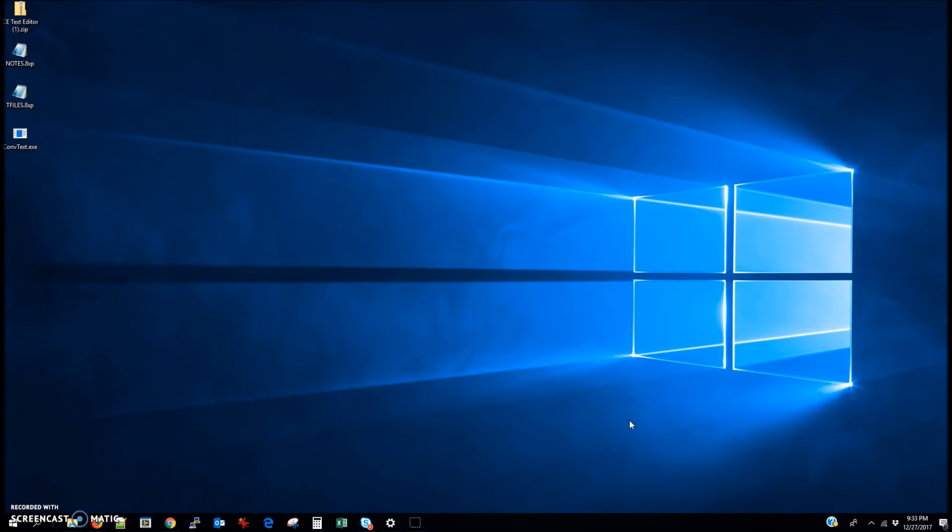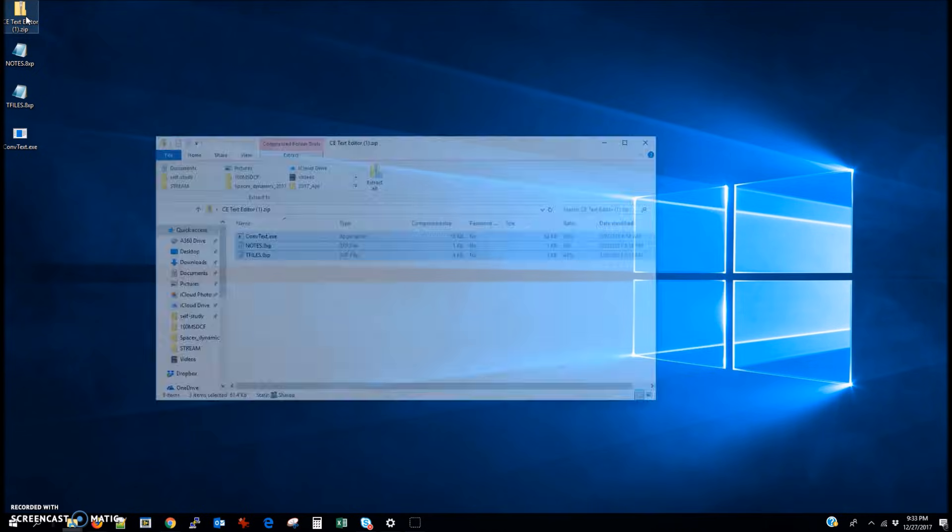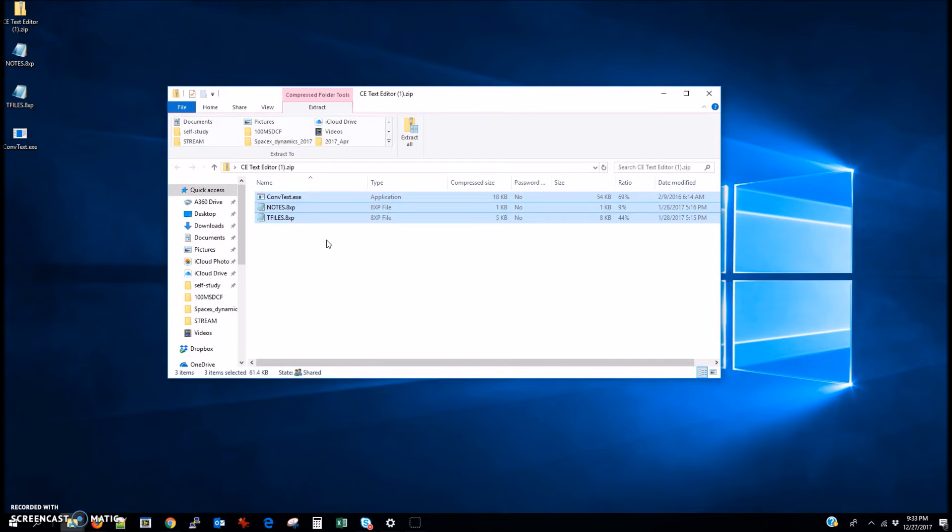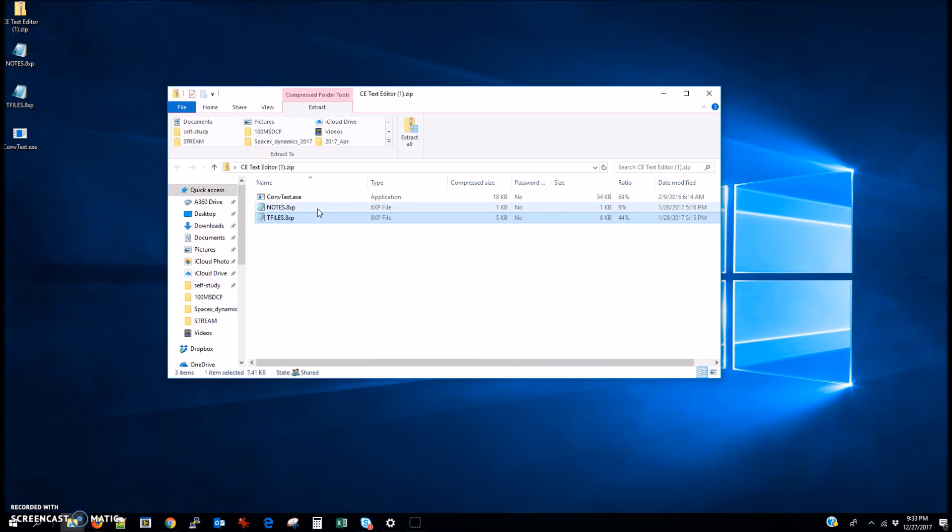Alright guys, so today I'm going to show you how to put notes on your TI-84 Plus CE calculator. The first thing you want to do is go ahead and click the link in the description to download this folder.